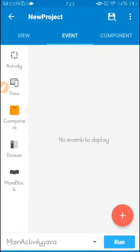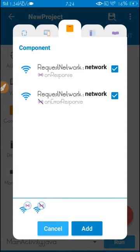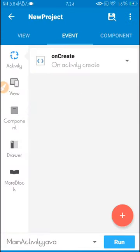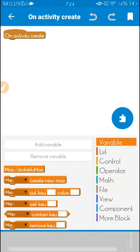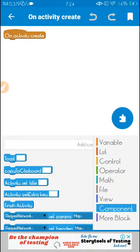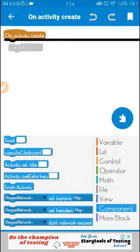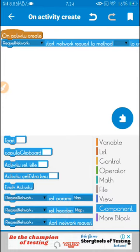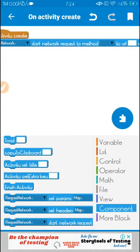In the component section, click on the plus sign and import onResponse. After that, go to onCreate, go to component, and add this block: request network start network request method.